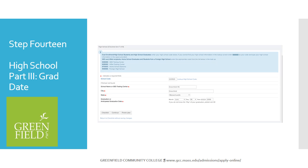You will see that your high school name is now entered. Please type your graduation date and click Continue. If you are not sure of the exact day of graduation, please use 30.